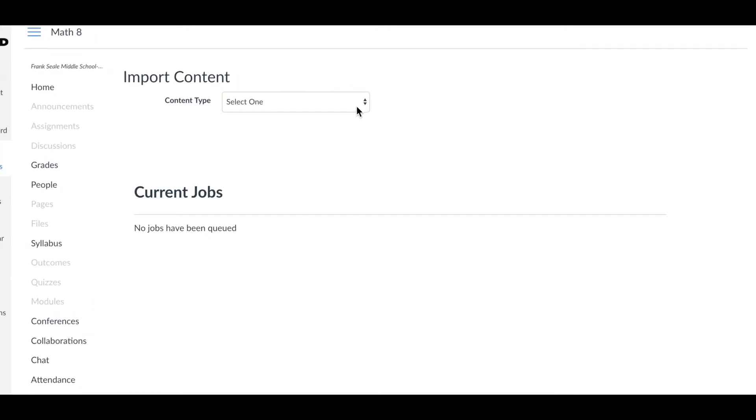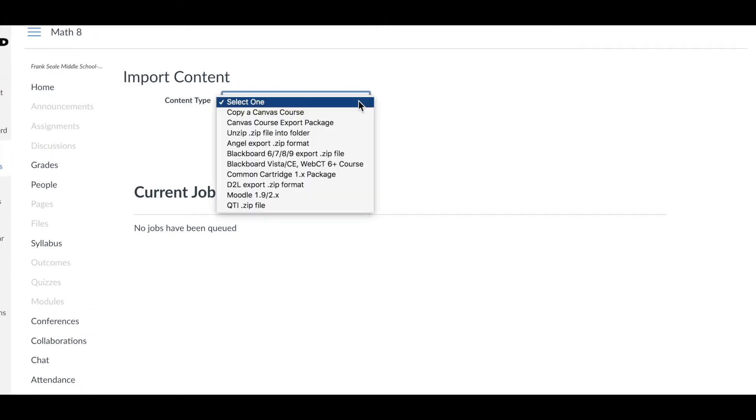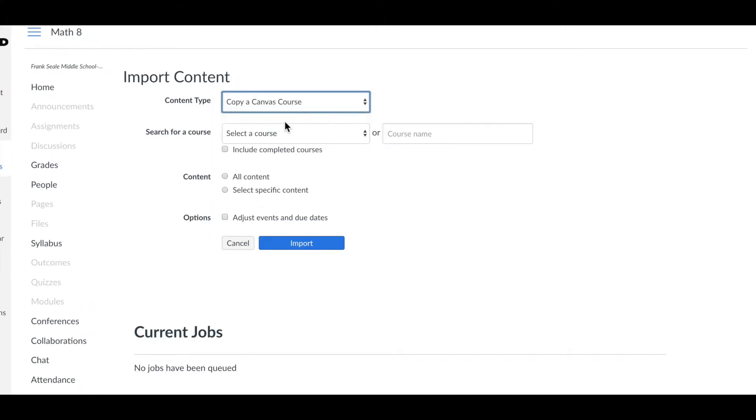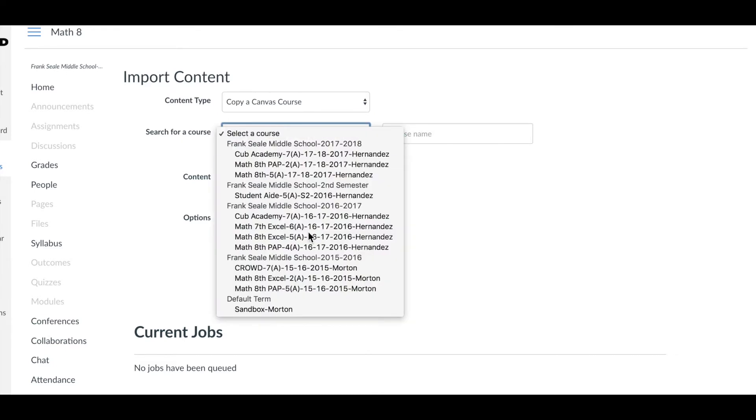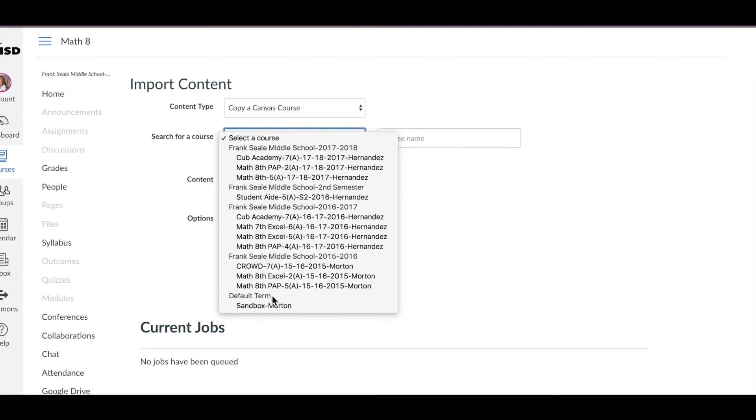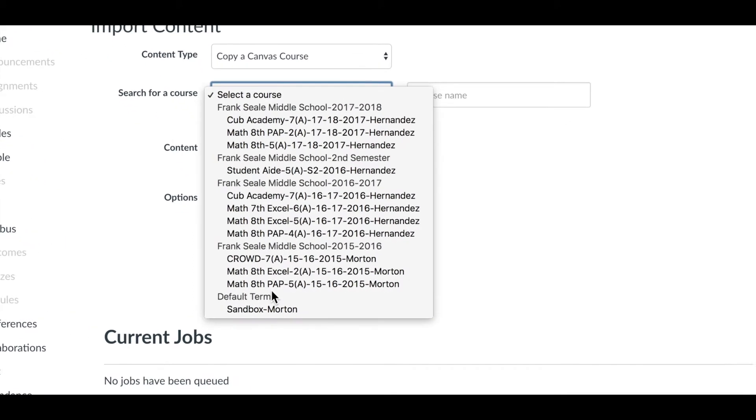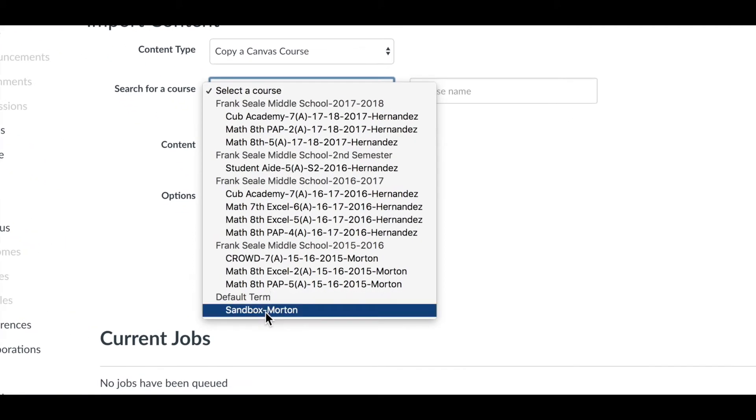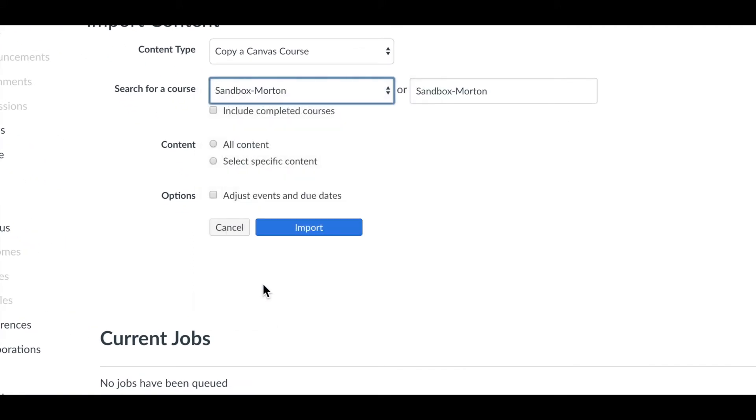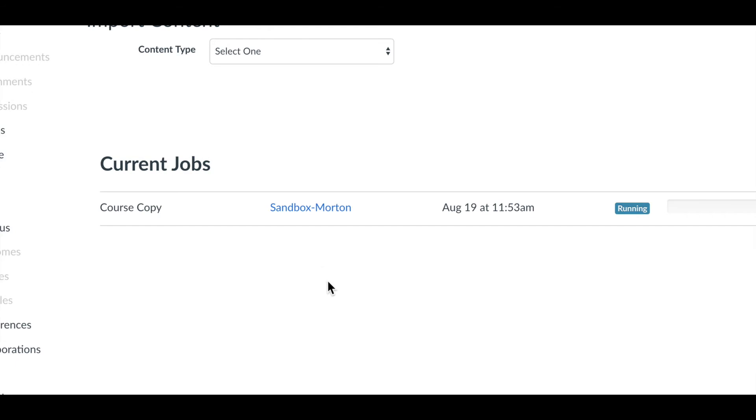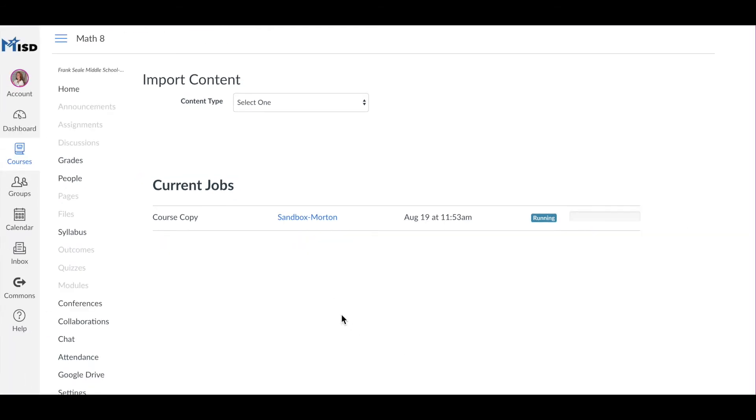In the first drop-down, we're going to select 'Copy a Canvas Course.' In the second drop-down menu, we're going to select our sandbox. Select the sandbox, then check 'All Content' and click 'Import.'